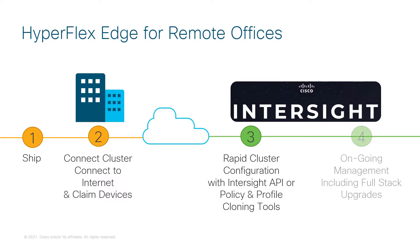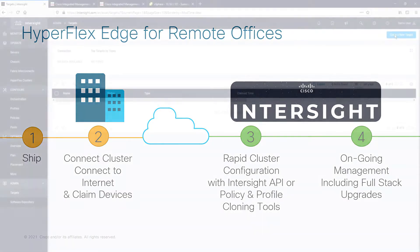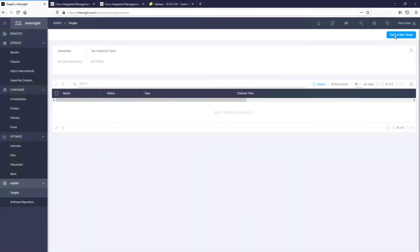Once you complete the cluster installation, you will be able to use Cisco Intersight for monitoring, managing, and upgrading of your Cisco HyperFlex Edge clusters. Now let's look at an example of how you can install HyperFlex Edge from Intersight.